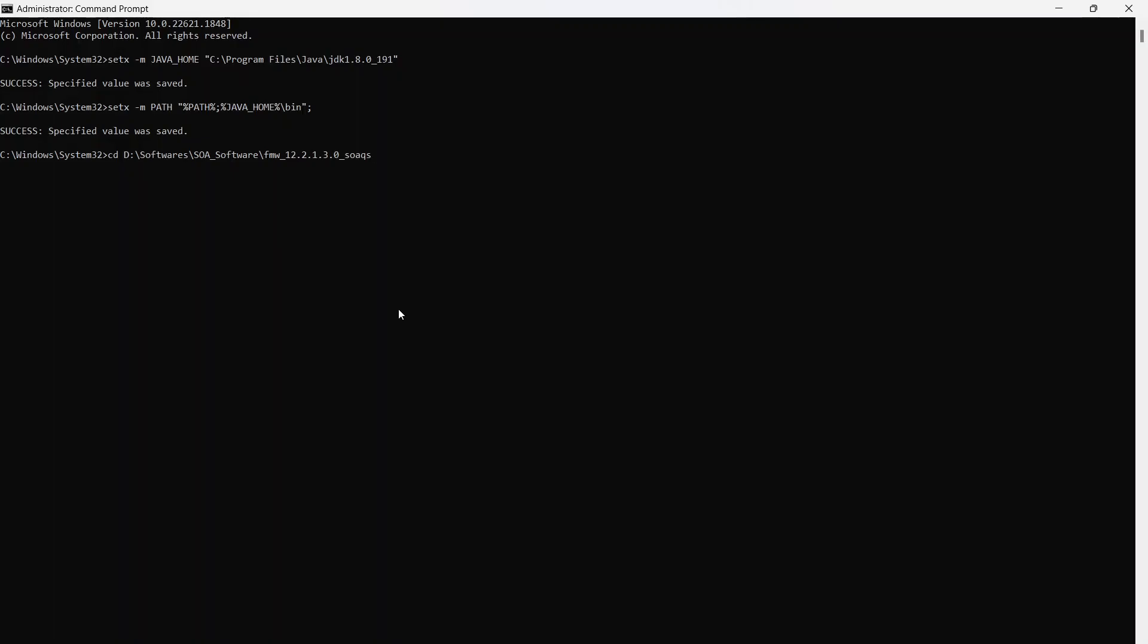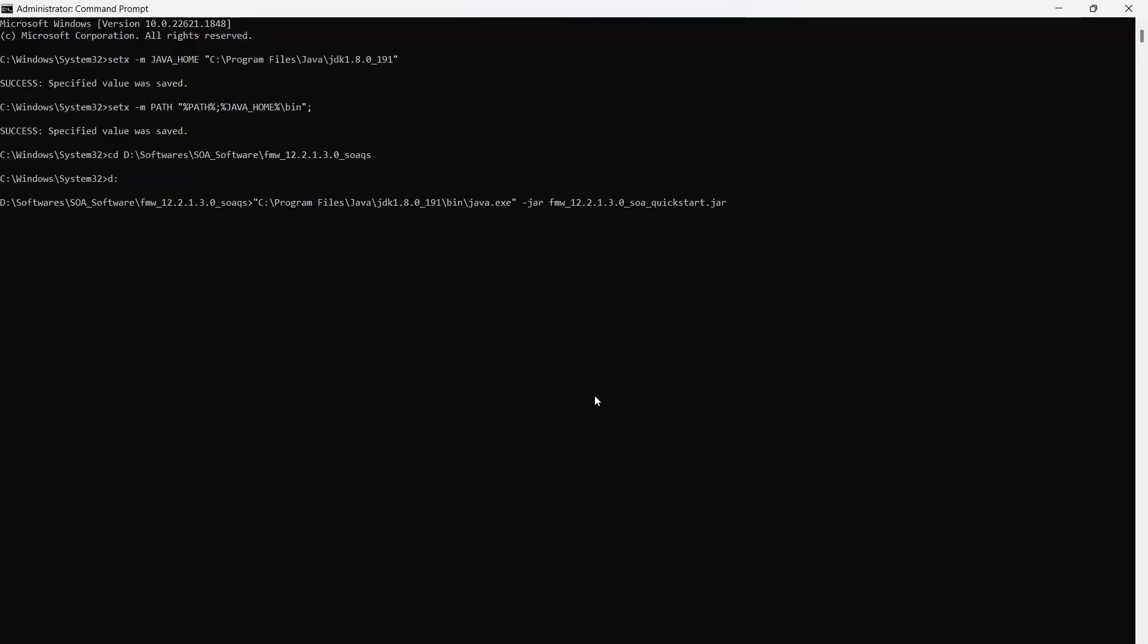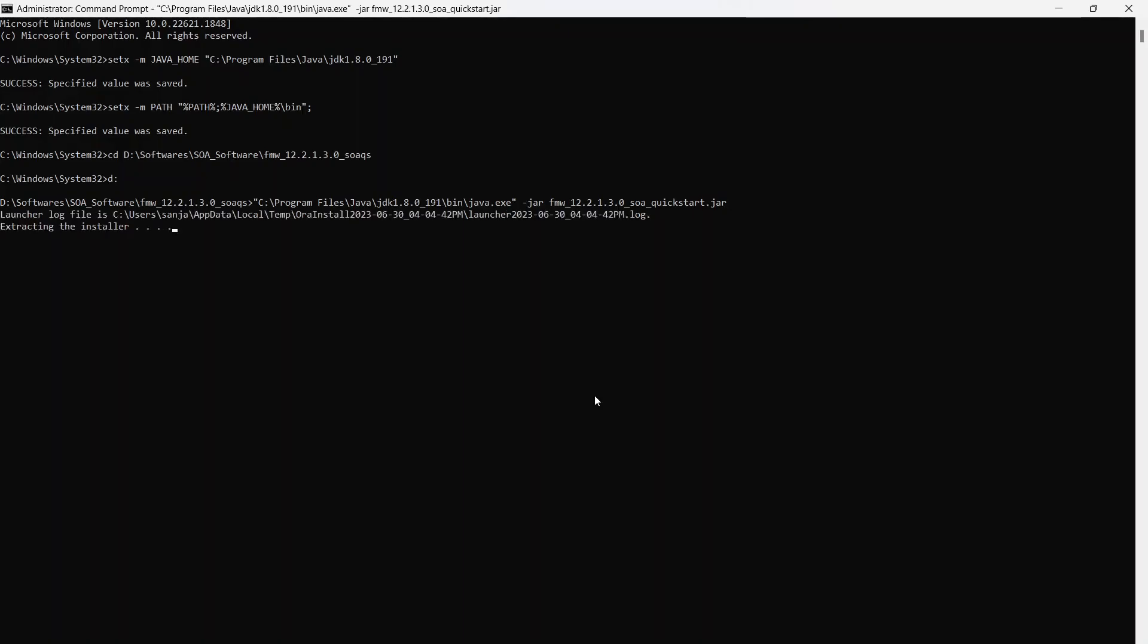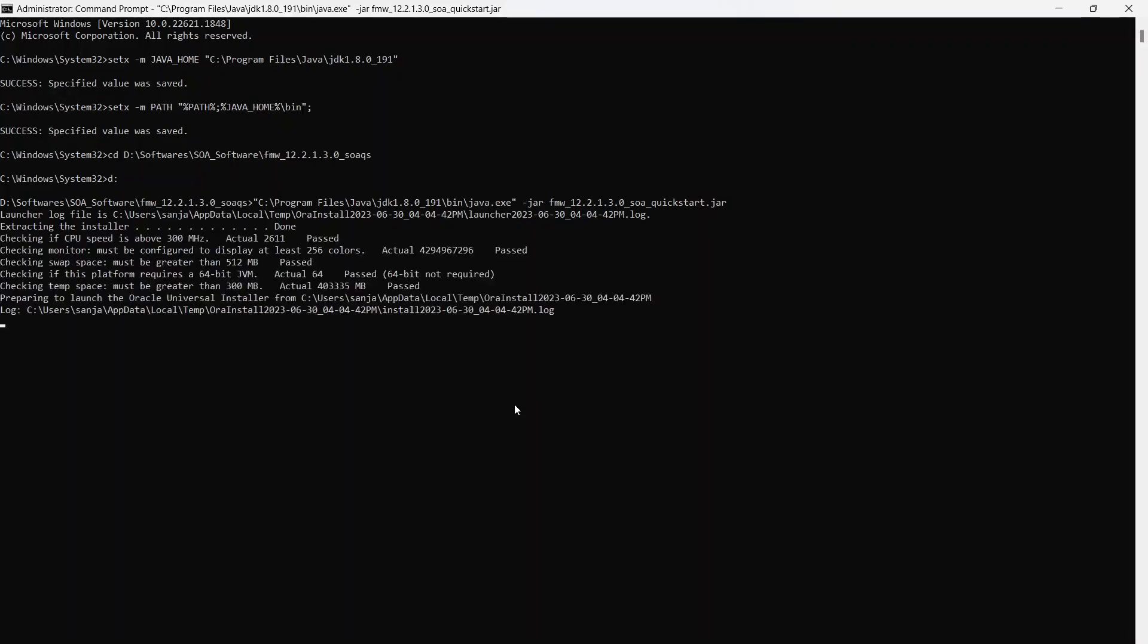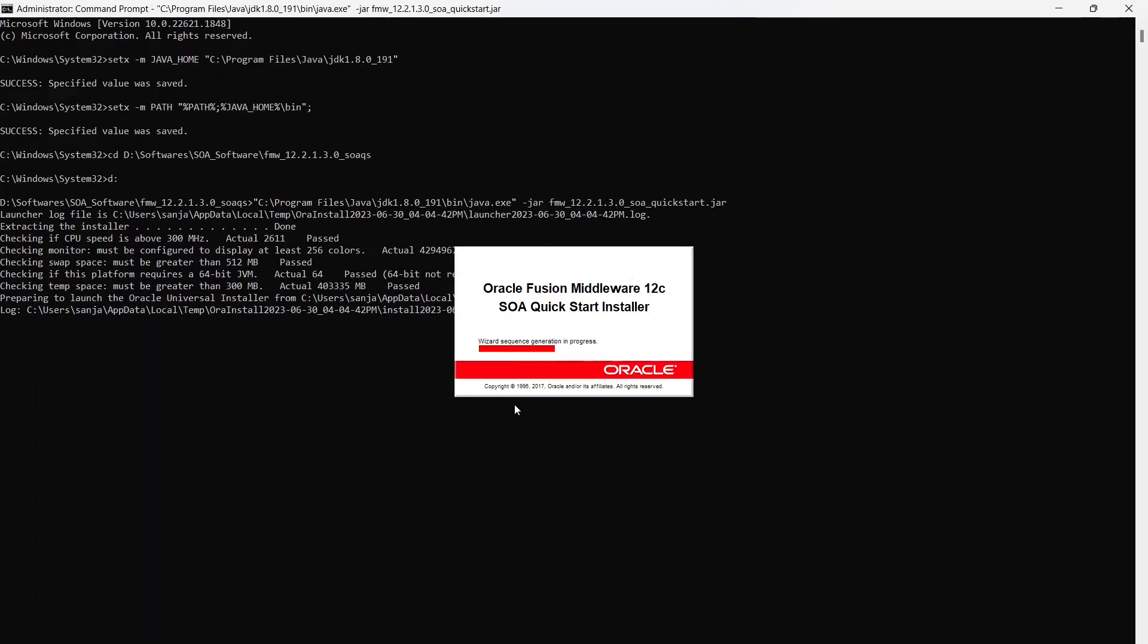And now I'm changing directory. cd stands for change directory, and I'm going to where my SOA jar files are. And here I am. And now I'm going to execute the command jar, which will simply extract the jar files using the Java utility that we have under our Java home slash bin. So let's do that. So now as you can see, it is extracting the installer. So let's just wait for a while. And now our installer is going to start.